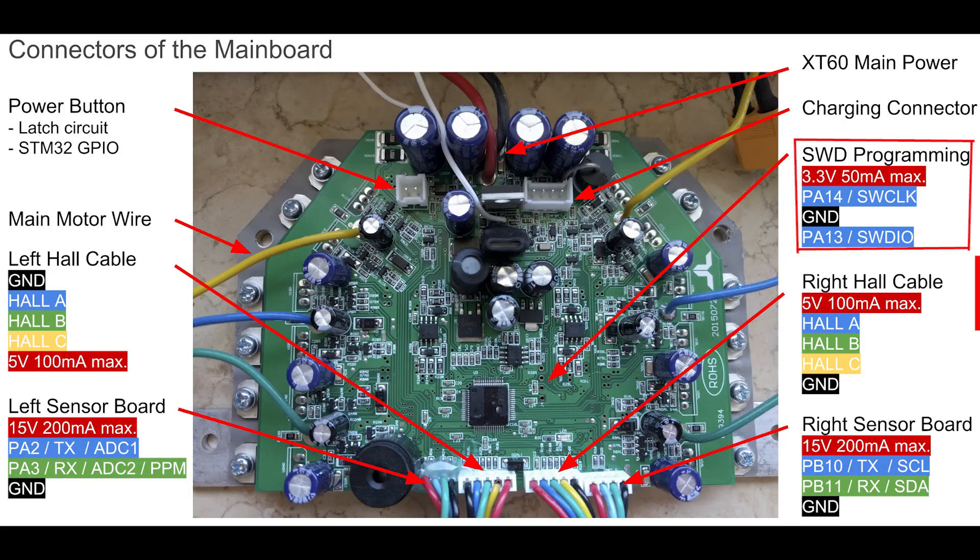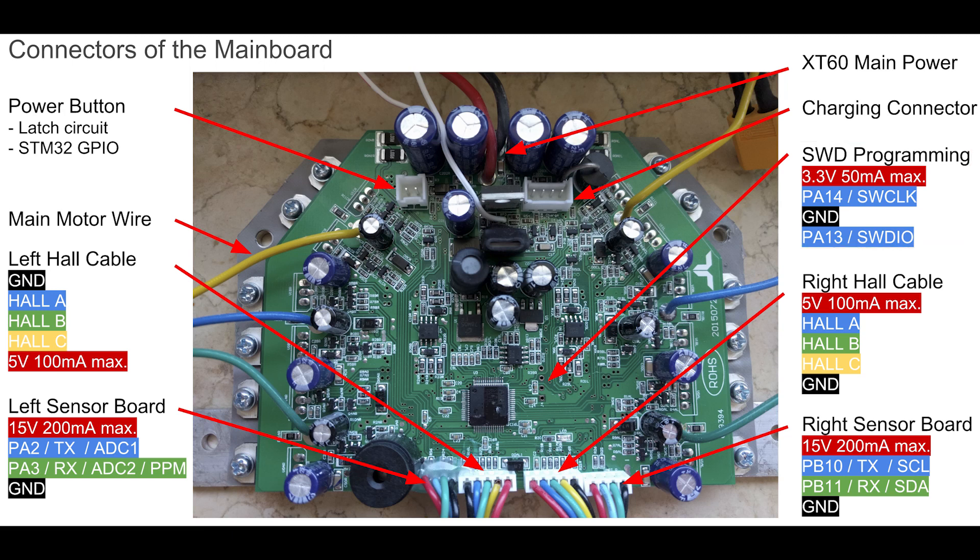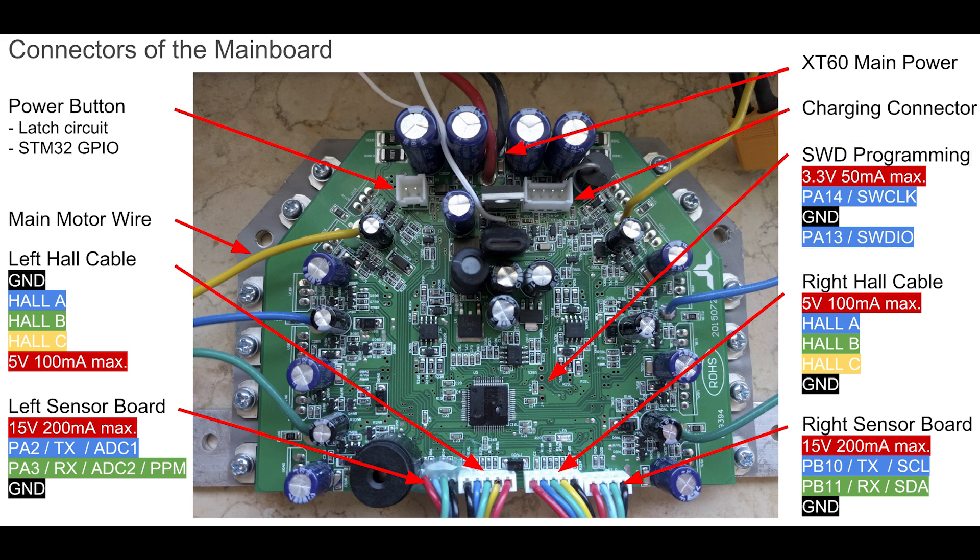But before I flash my custom firmware, I like to show you the pinout schematics of the hoverboard so it will be easier for you to connect the ST-link to your hoverboard.